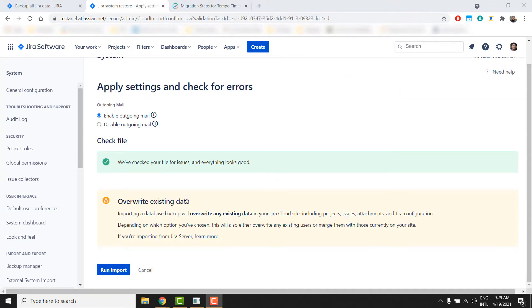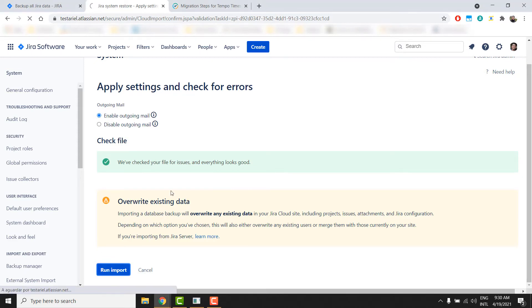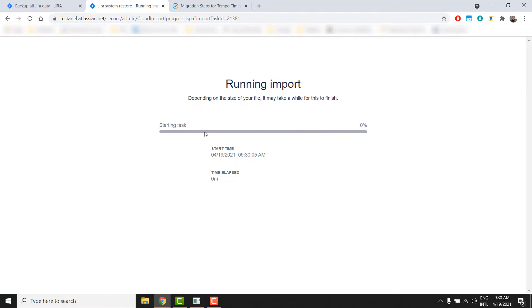After the backup file is uploaded, you can now run the import, which will override all the information you have on your cloud Jira with the information you imported from your server Jira. This includes projects, issues, attachments, configurations, and the work log information of your users. This will also take some time depending on the size of your Jira backup.